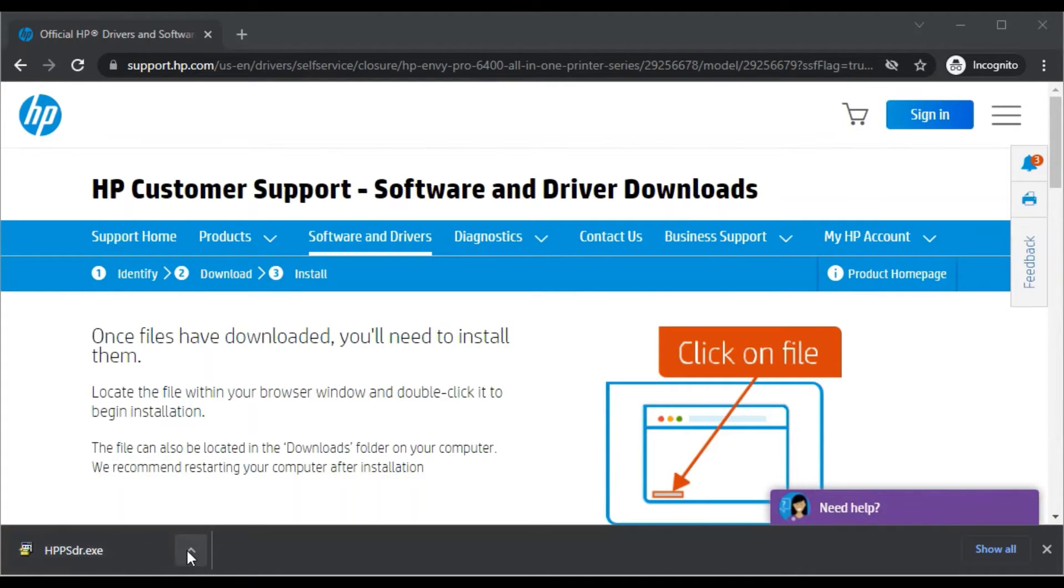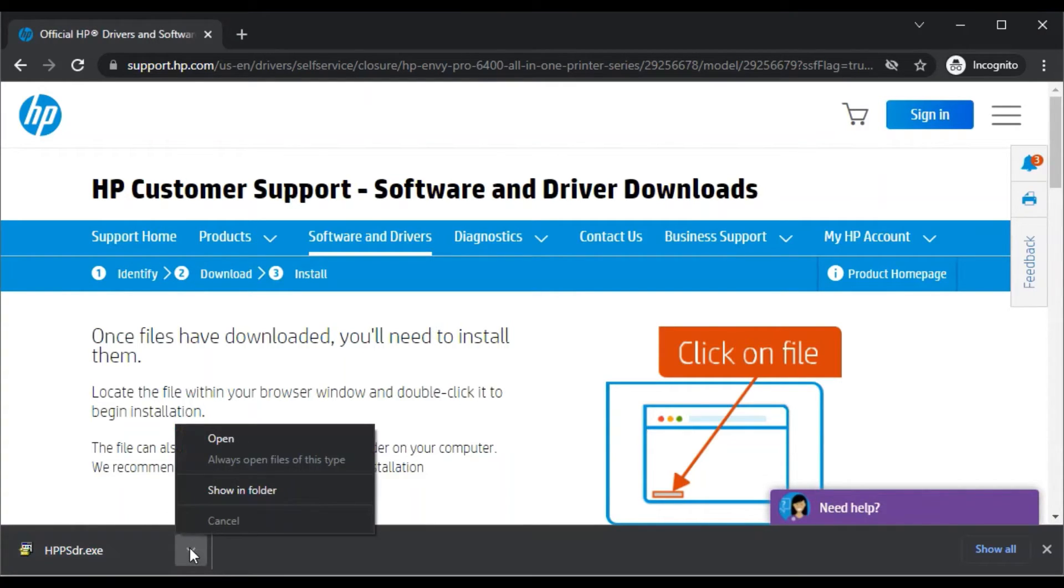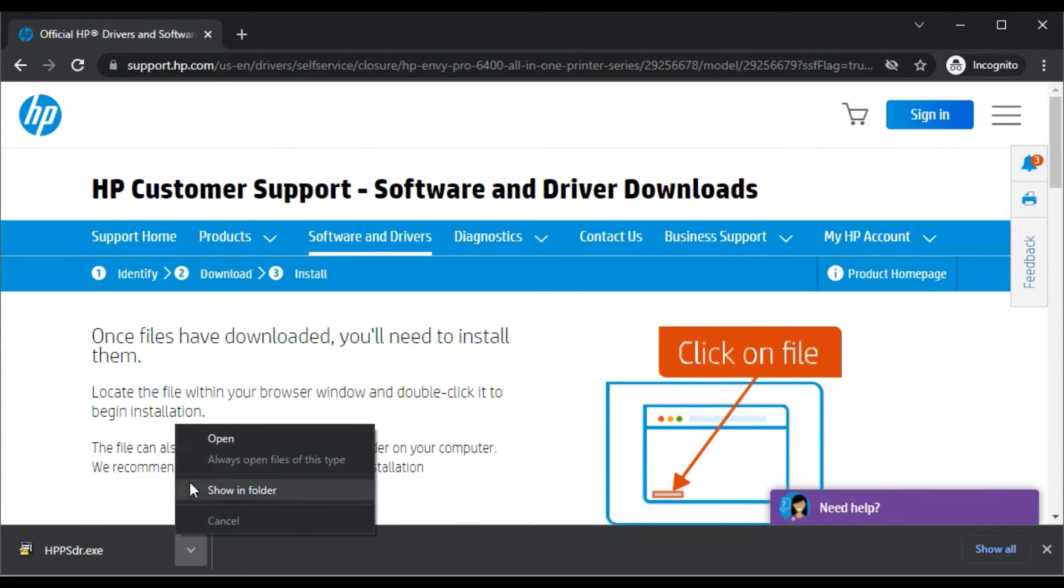Now we are going to launch it by clicking on this arrow key button and here you will find two options. If you want to directly launch it, click on Open. If you want to see it in folder in your file manager, click Show in Folder.